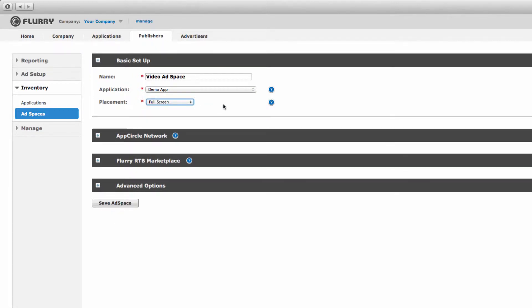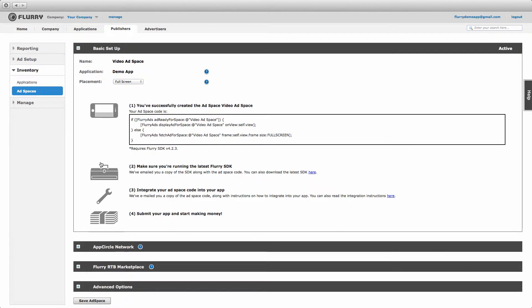We're done with the basic setup of the ad space, so select Save to Finish. You'll know you've successfully created your ad space when you see this screen appear. Now, let's configure this ad space to serve video ads.